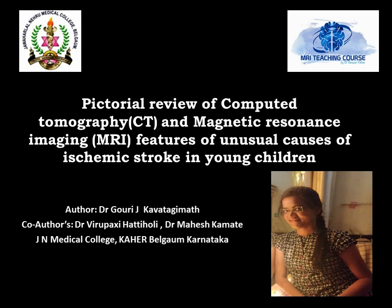Good morning everyone. Myself, Dr. Dugavari Kavatkimar, and my co-authors for this paper are Dr. Virbaksha Hattiholi and Dr. Mahesh Kamate. I am from JN Medical College, Tahir, Belgium, Karnataka.